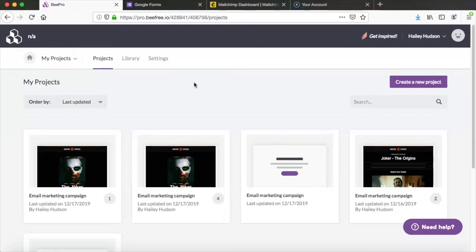Keep in mind that you will need a Bee Pro account for this, so if you don't have one yet go ahead and click the link in the description of this video and you can get a free two-week trial. Now let's get started with the tutorial.